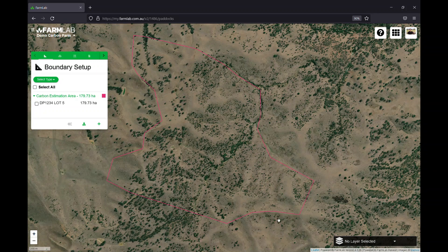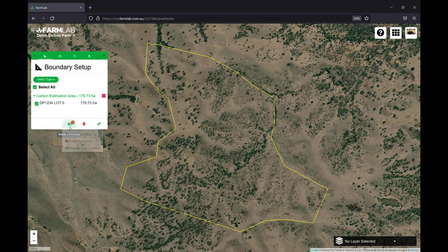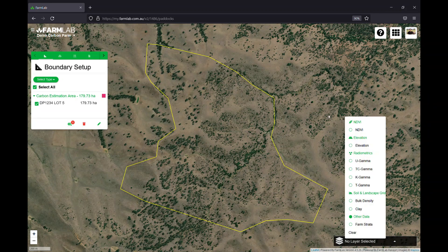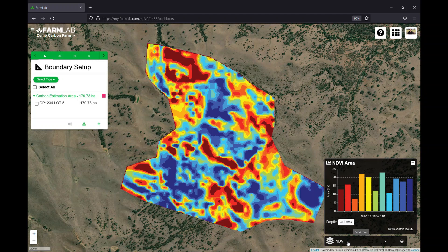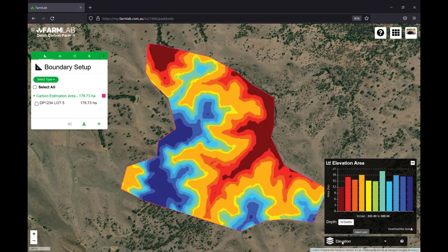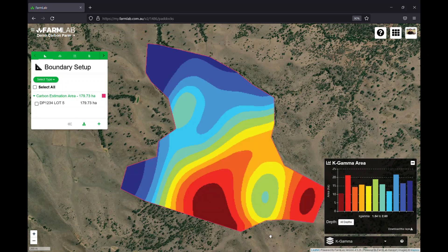Once we're comfortable with the carbon estimation area, we go into stratification. There are a variety of different ways to do it. We recommend starting by stratifying based on soil type, as we've found soil type tends to indicate the variance of carbon — and when we're stratifying, we're really trying to capture that variance. In FarmLab, we can first run a survey on these boundaries to look at things like vegetation, elevation, and gamma radiometrics to help us understand what's happening with soil type.